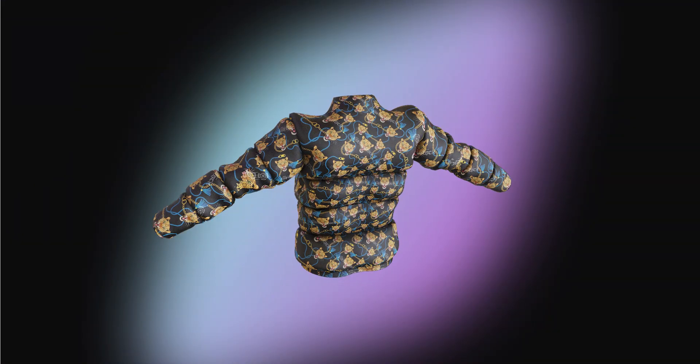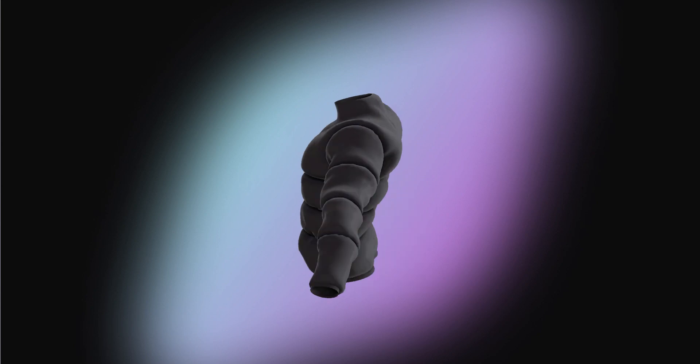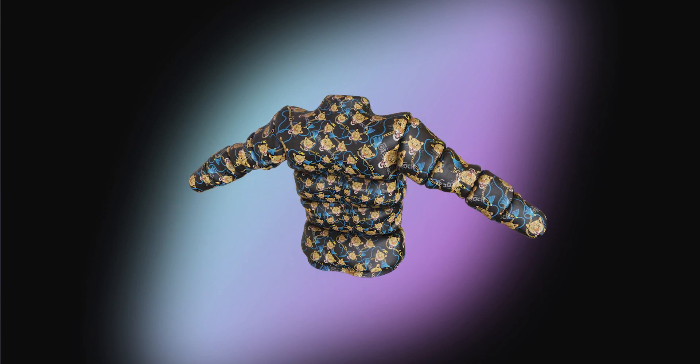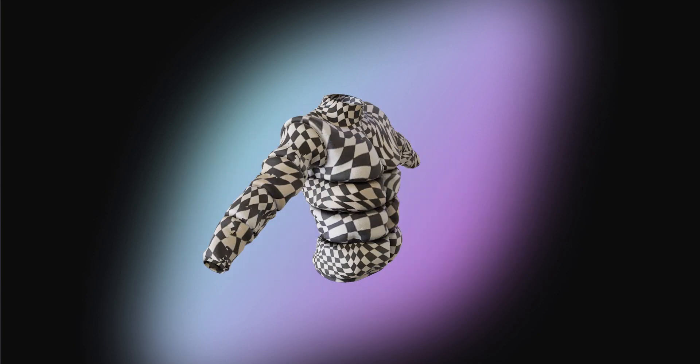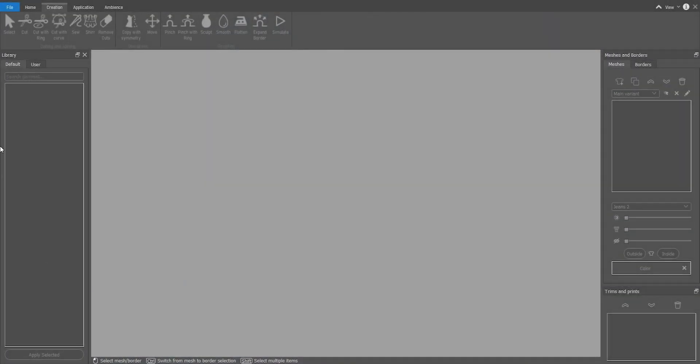Hello and welcome to another Audaces Fashion Studio tutorial. In this tutorial you're going to learn how to make a puffer jacket. So let's get started.